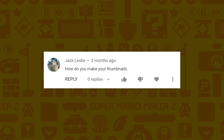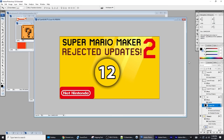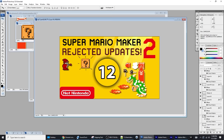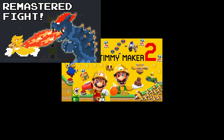Jack Leslie wants to know how I make my thumbnails. I make them in Photoshop. For Rejected Updates I always start with a base and add in a few things from the video that I think would be visually appealing, then try to find some kind of unique background texture for the number. For all my other thumbnails I just try to find a scene from the video that I think will look most interesting to get people interested to click.